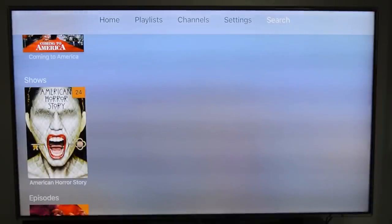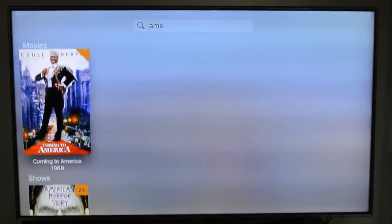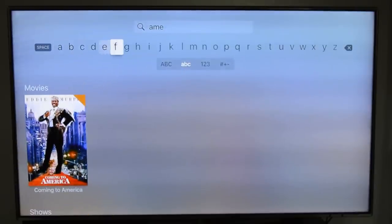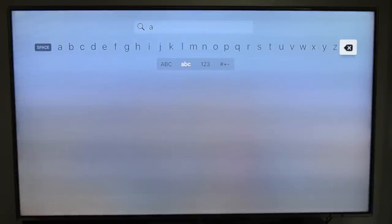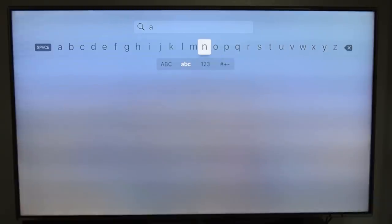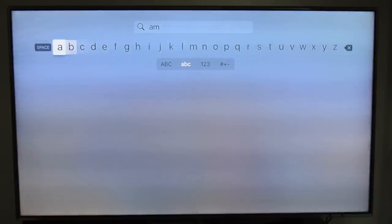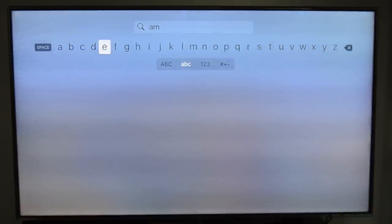You can have your channels up here and settings. This is the search function — it will search your whole database. I did notice that it will not display anything unless you have three or more characters typed in.